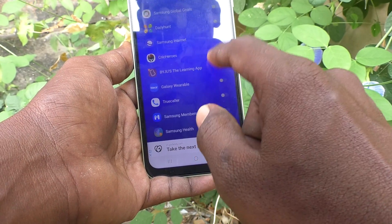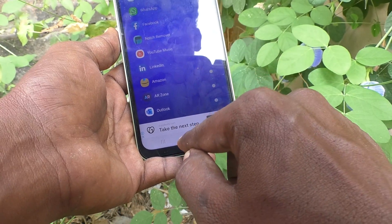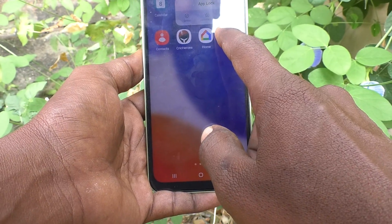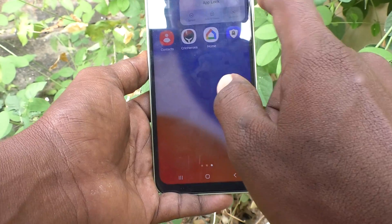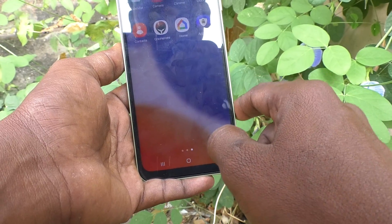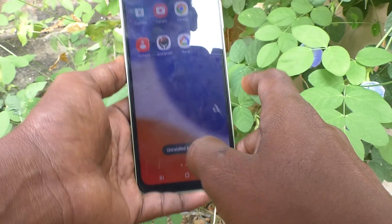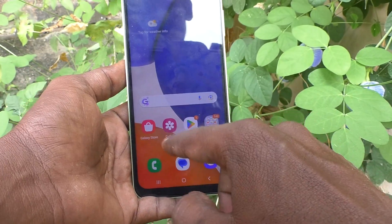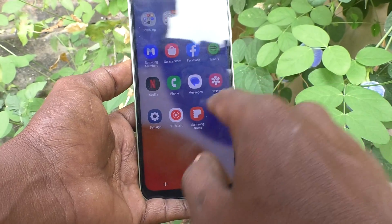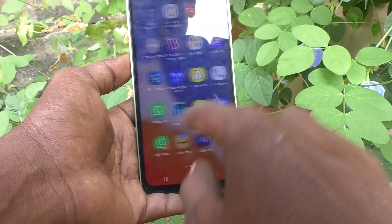You can uninstall this app. What you have to do is long press it and click on uninstall. Uninstall. Now your phone is free from app lock and you can use your phone.